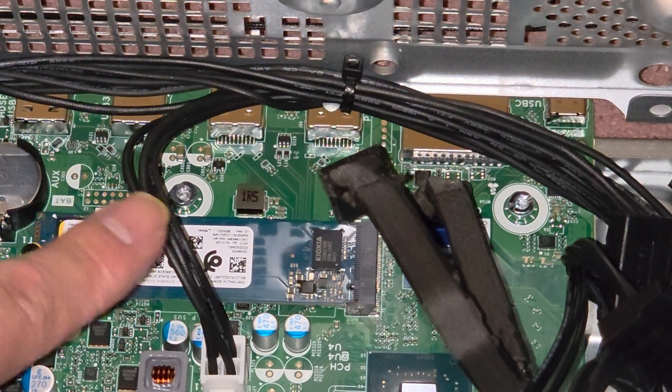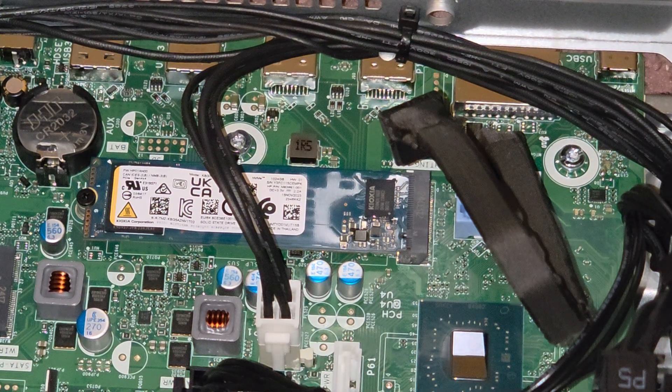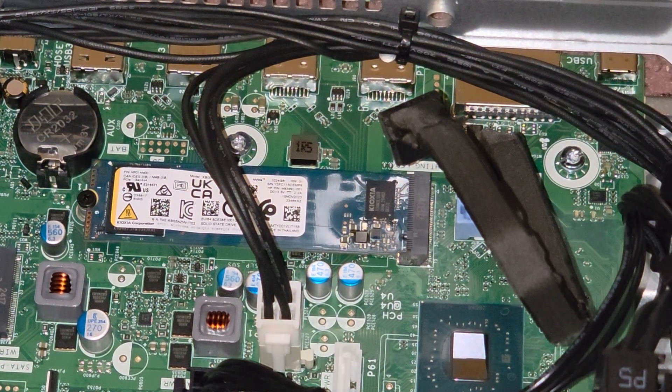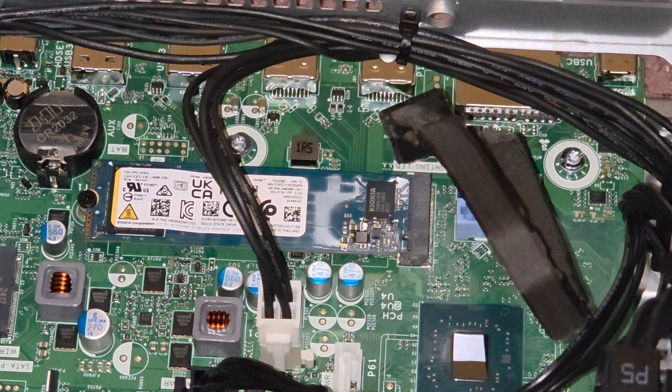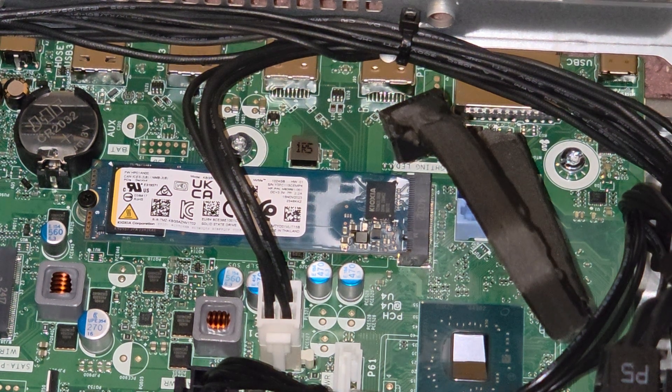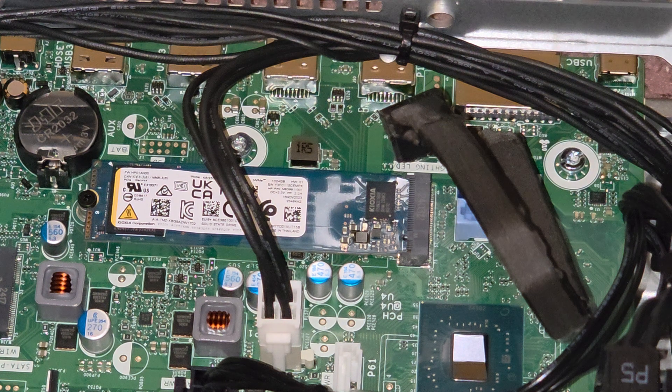If you're going to replace this and your OS is on there, keep in mind that you are going to have to migrate the OS over, either by cloning your SSD to the new one or by doing a clean install.